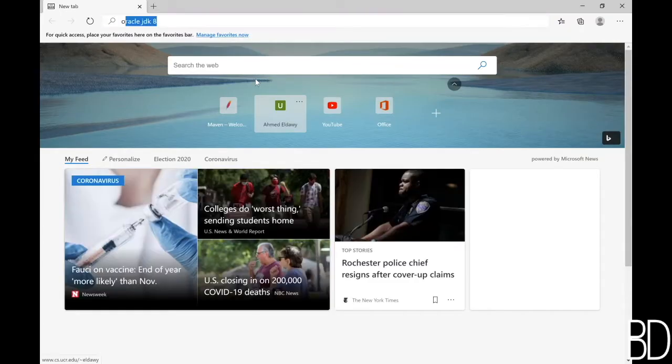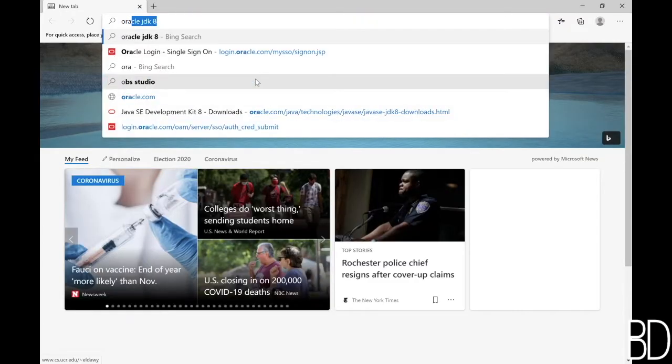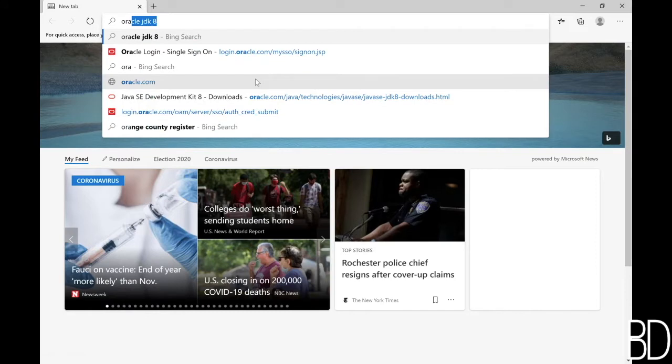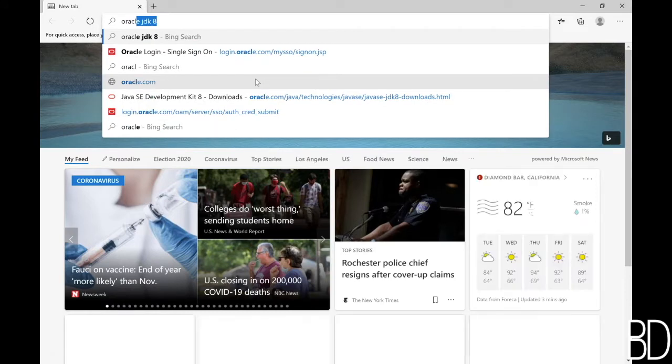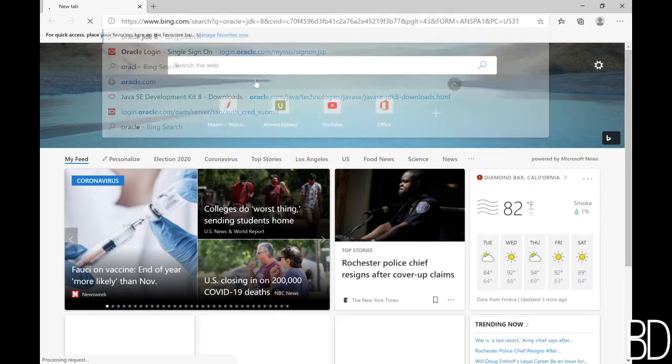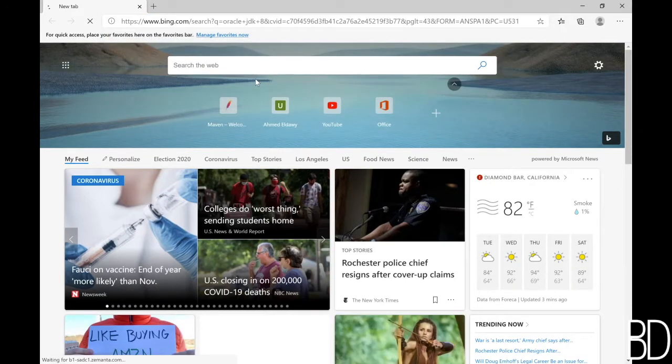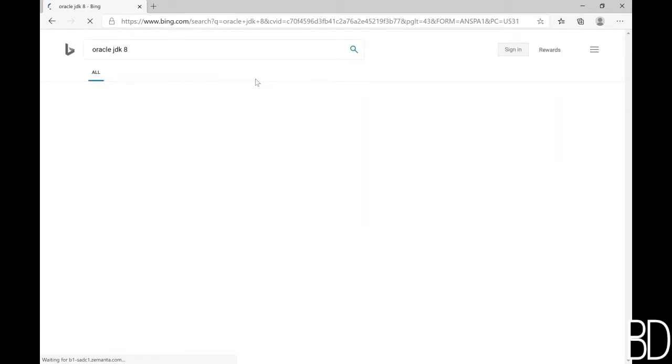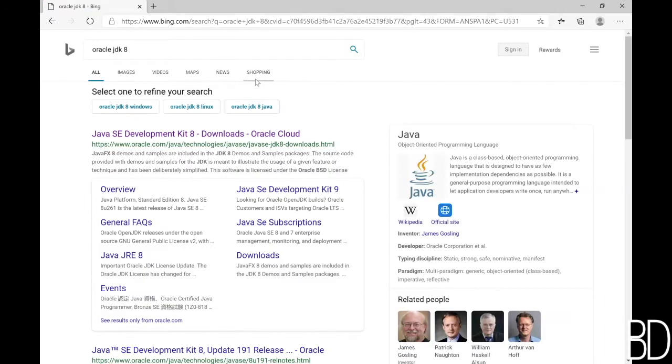The first step is to install Oracle JDK 8. While there are newer versions of JDK, we will use Oracle JDK 8 since it best supports most big data systems such as Hadoop and Spark.